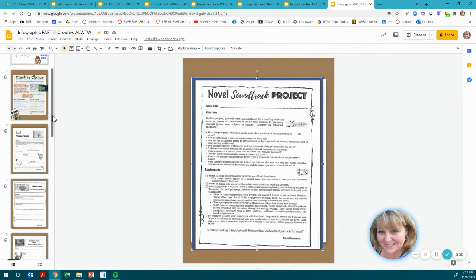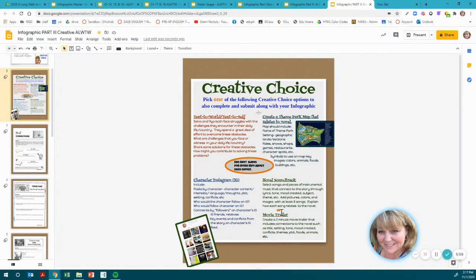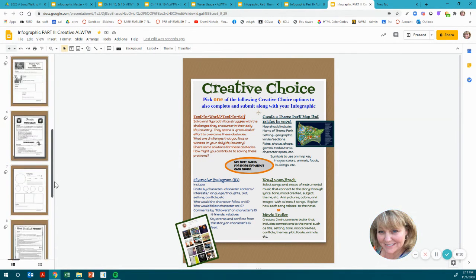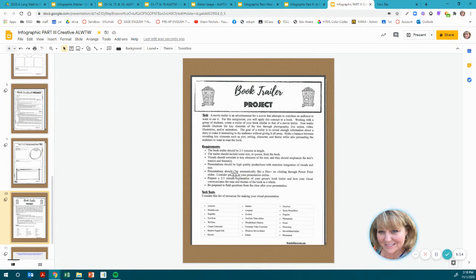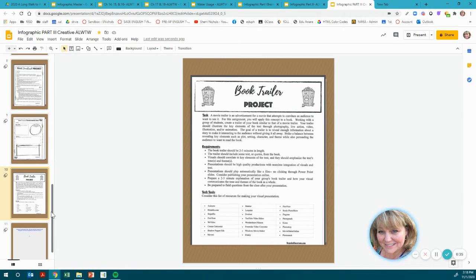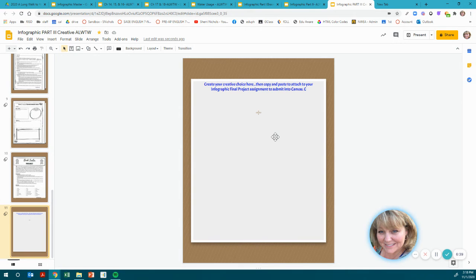Your final creative choice could be to create a movie trailer — a two-minute movie trailer that includes connections to the novel such as title, setting, tone, mood, and complex themes and plot. Make sure it is at least two minutes, your visuals correlate to the key elements of the text, and it is high quality with enough information and detail to be very creative and interesting to watch. It's like a book trailer, and you will put your final project here — make it colorful and complement your infographic.